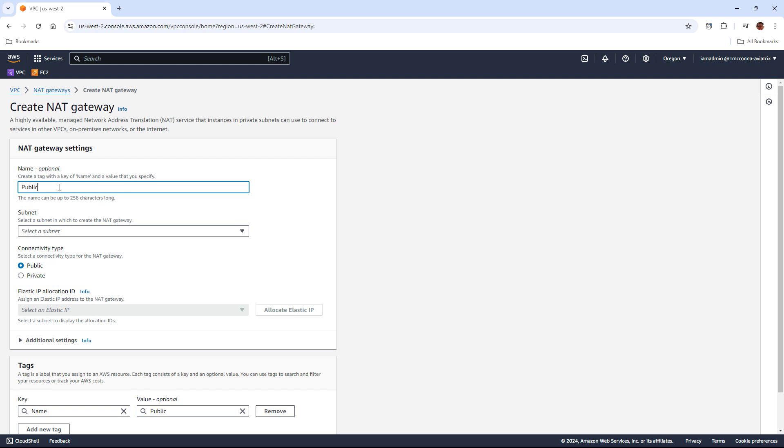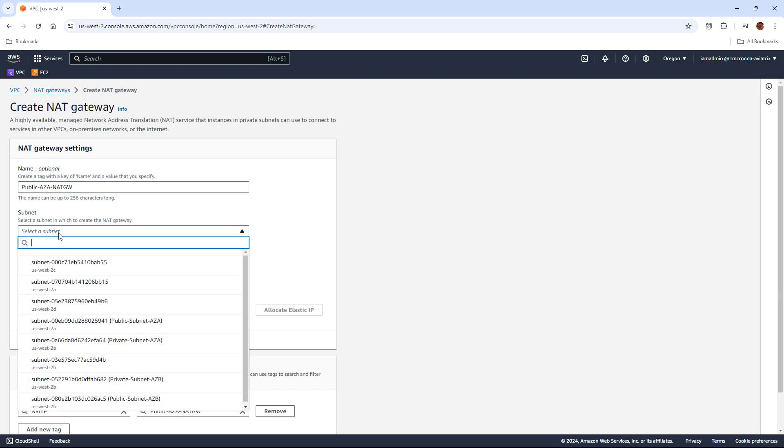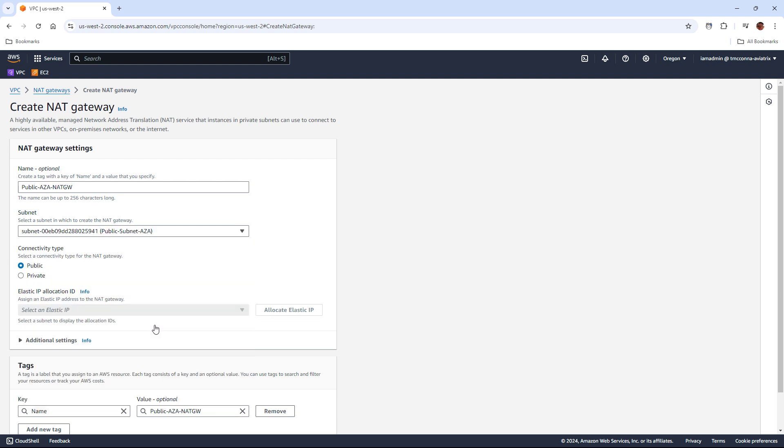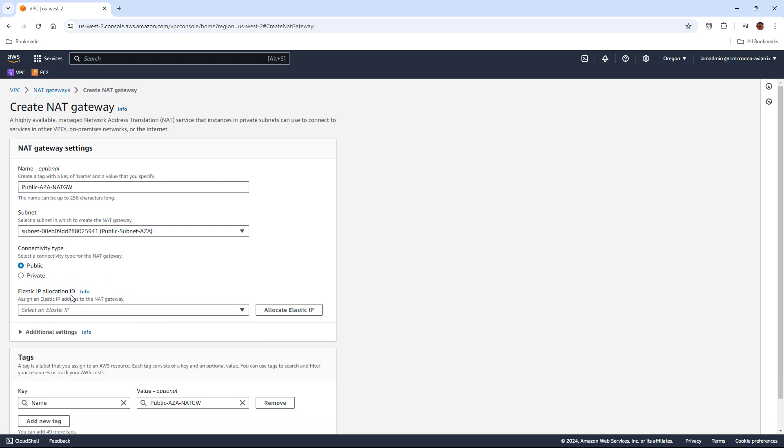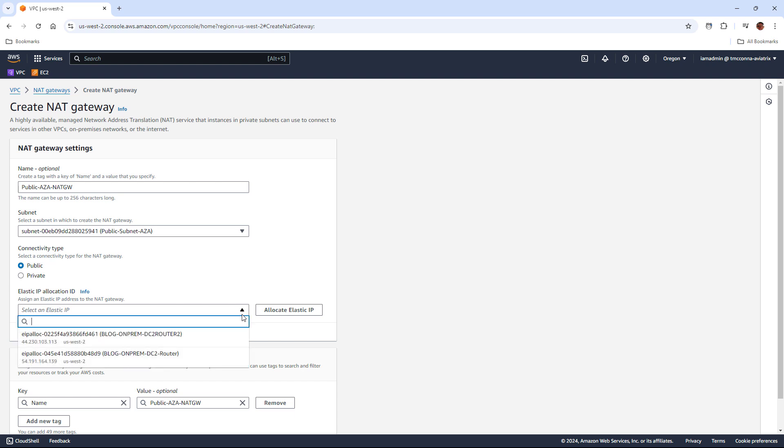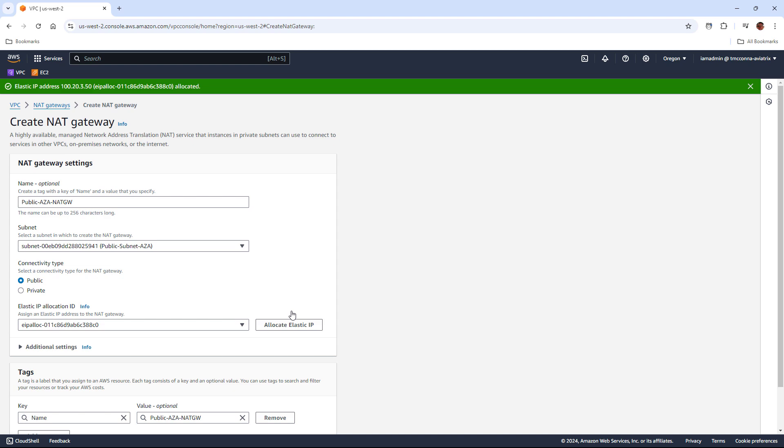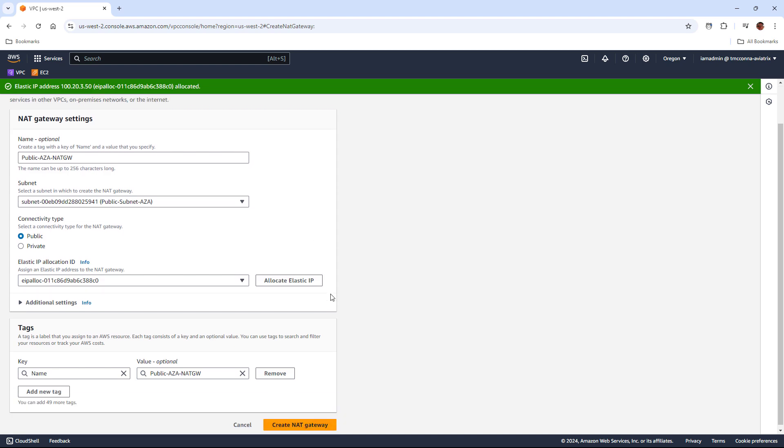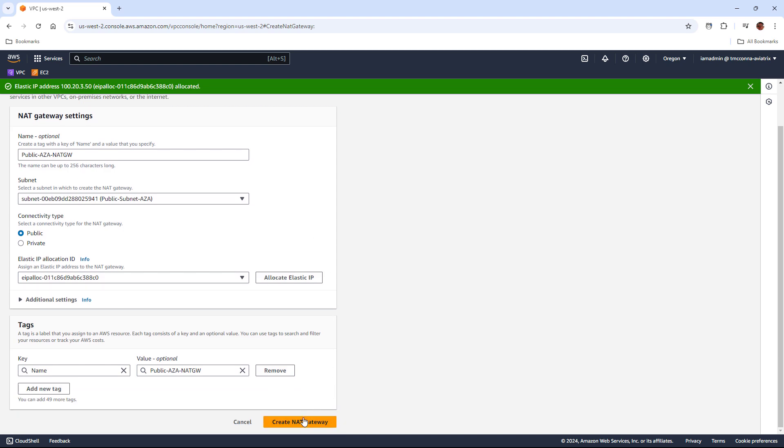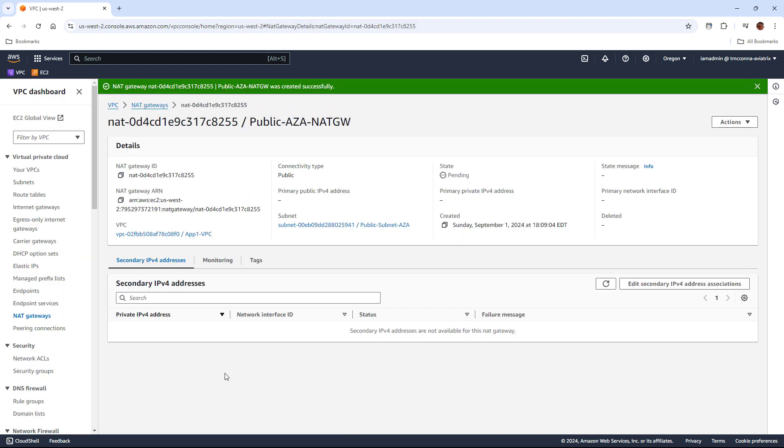So first, we have to give our NAT gateway a name. Again, every resource you create in AWS should have a name. Then we're going to tie it to a subnet. In this case, we're going to deploy NAT gateway in public subnet AZ-A. We're going to make it a public NAT gateway and we're going to allocate an elastic IP for it. And then just click on create NAT gateway and it's now built.